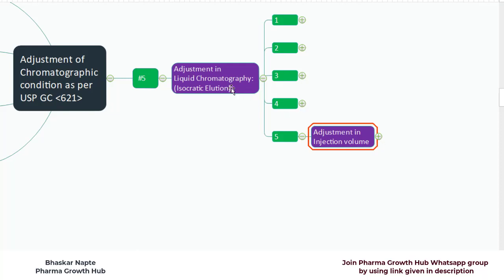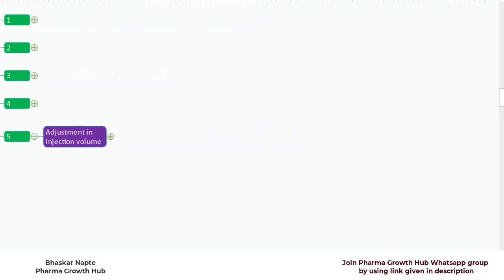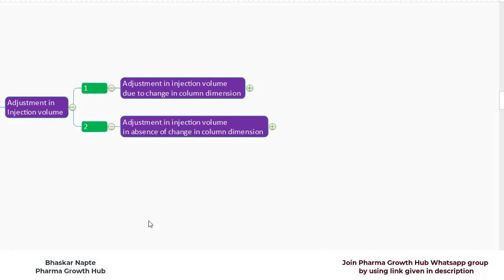In case if you are using liquid chromatography and using isocratic elution, how much can the injection volume be changed according to USP General Chapter 621? Two important points will be discussed: the first is adjustment in injection volume due to change in column dimensions, and the second is adjustment in injection volume in absence of change in column dimensions.